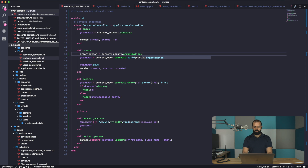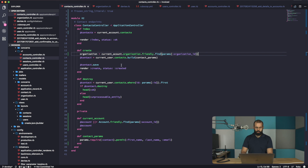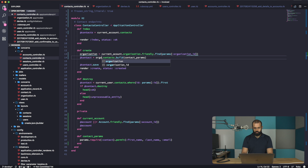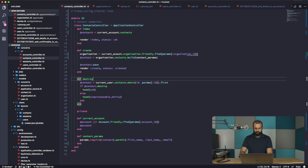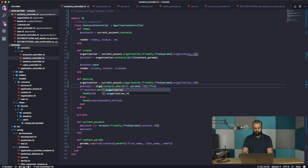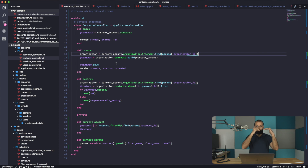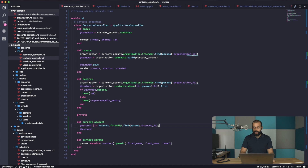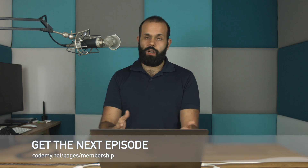So now we need to use organization.contacts.build. I'll copy this for destroy as well. This is three levels of nesting — we need to pass in the account ID and then the organization ID to figure out which organization we're working with.